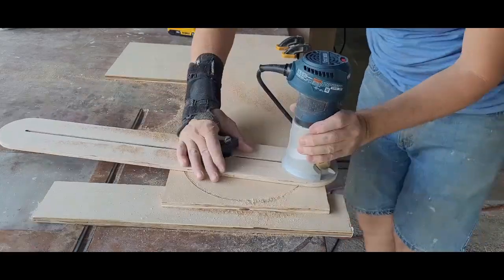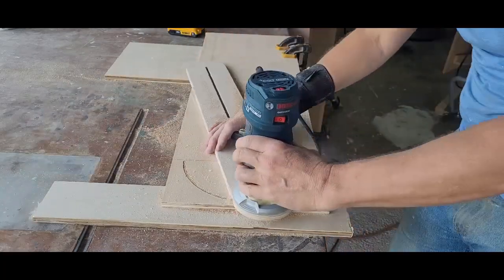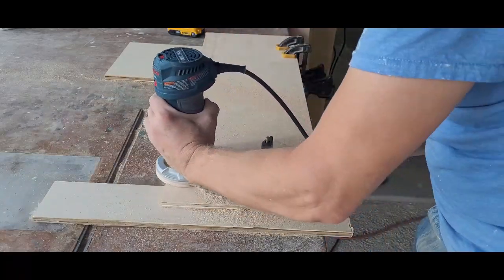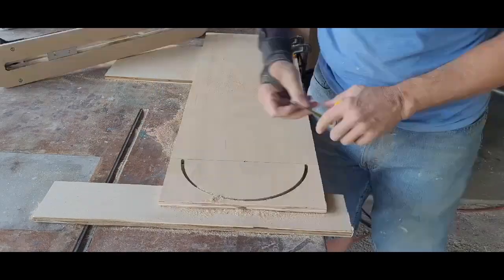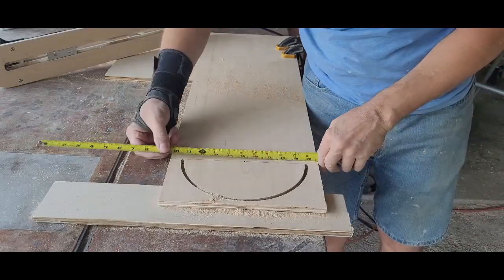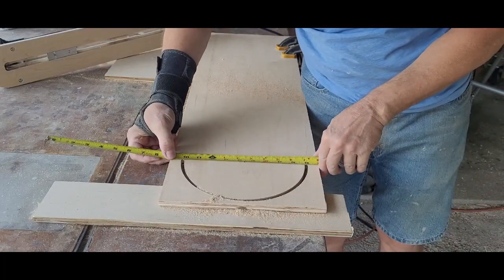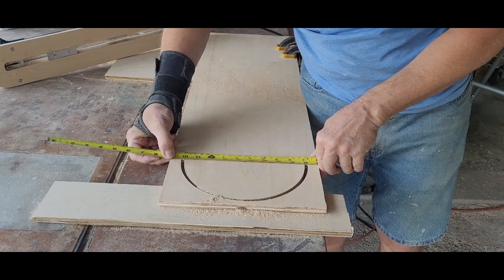Then I adjusted the depth of my bit and made a second pass, this time cutting through the plywood. One last check of the dimensions, and the interior of my arc is right at nine inches, which is just what I needed.